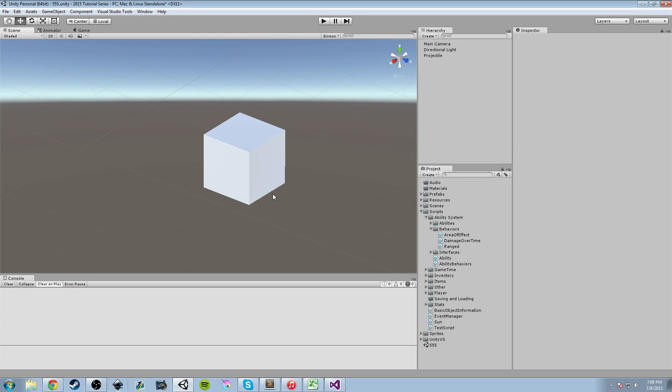Hey guys, HardlordBriefDan here with another episode of the Unity Make an RPG series. Today we're going to continue working on the ability system. We're going to take a look at the Area Effect class that we worked on last time, then we'll look at the Damage Over Time class I've created. We'll compare the two and then start looking at status effects and talk about a few ways we can handle timers.